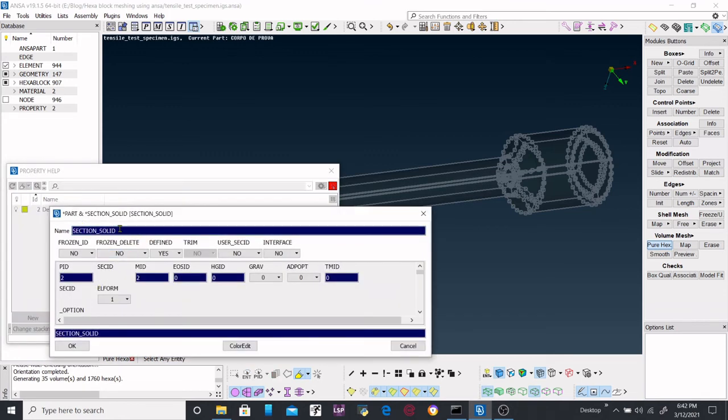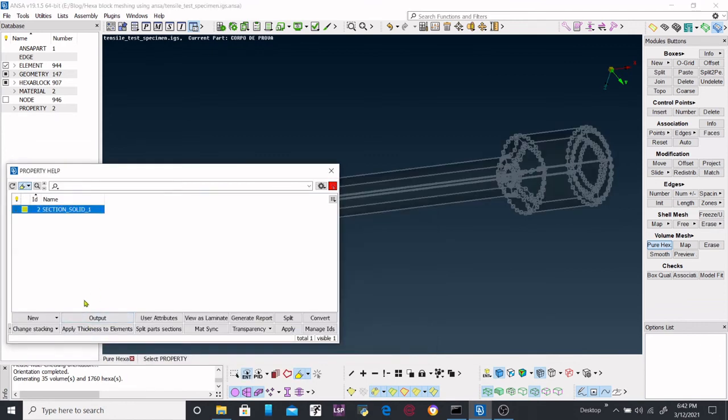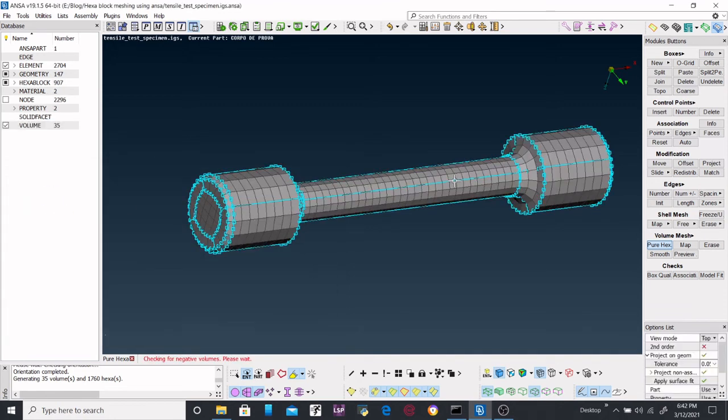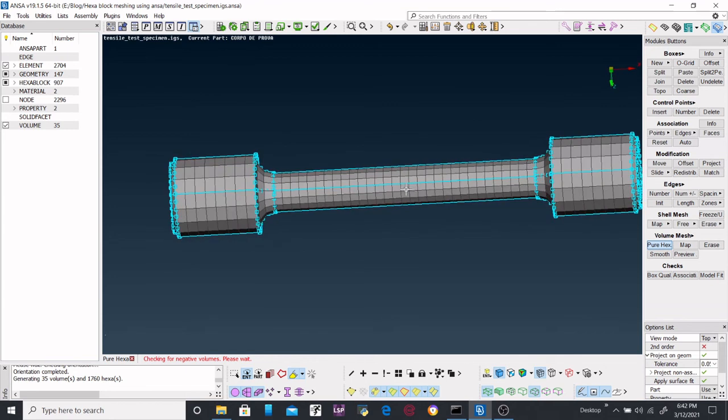Just create a name that you would like to, but don't forget to double-click on this one. Okay, it is created, and it is checking the negative volumes. It is done.